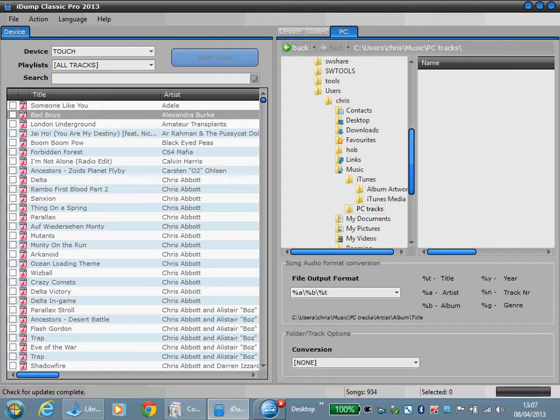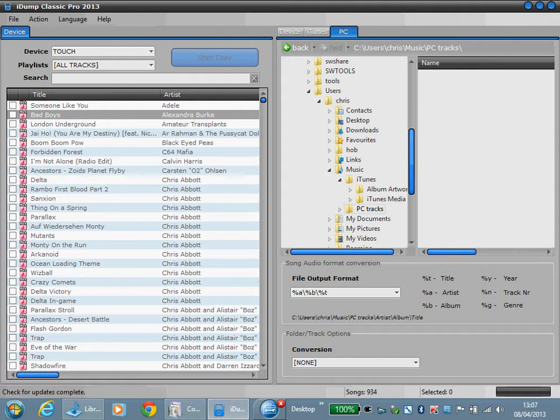What I want to do is create an artist folder, an album folder, and then place the tracks within there. We do this by selecting the output format.